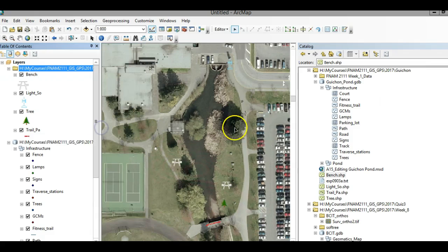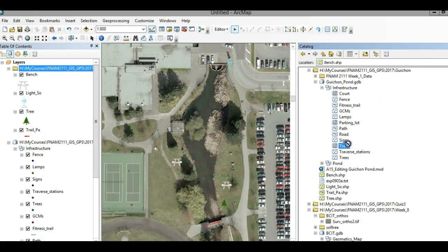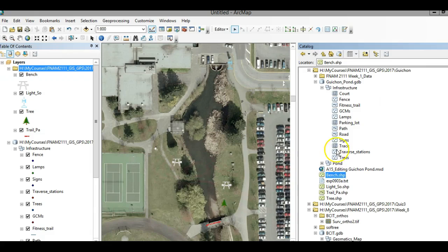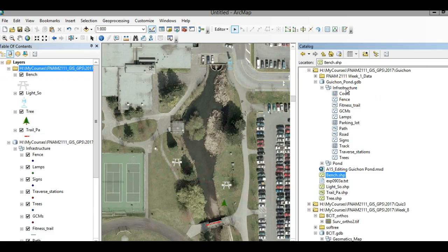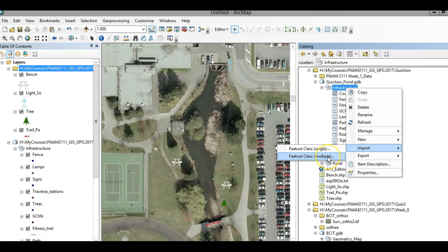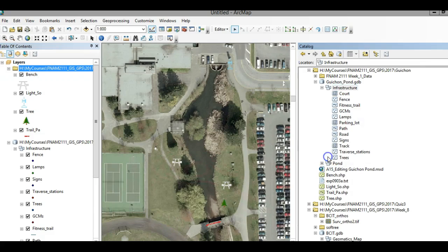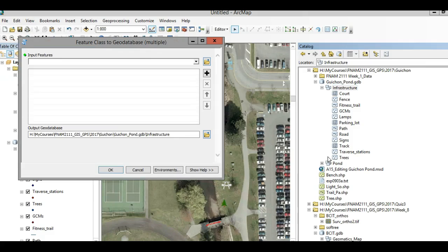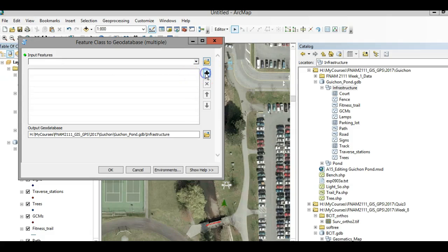Unfortunately, you can't just drag and drop—it won't let you. You have to import it into your geodatabase. These features to me are all a type of infrastructure, so I want to bring that into my feature dataset. I'm going to right-click and you're going to go import feature class multiple. Now you're going to add all the shapefiles. Click on this cross here.